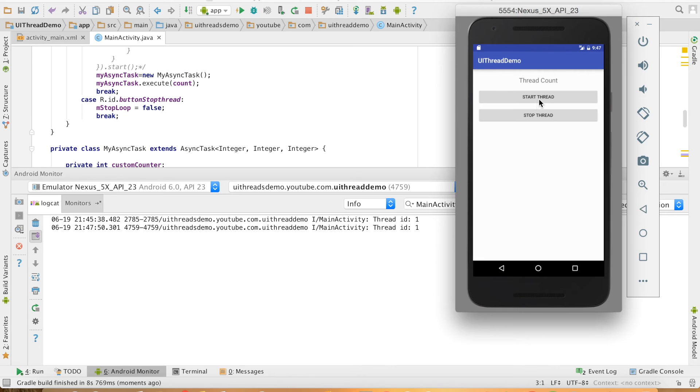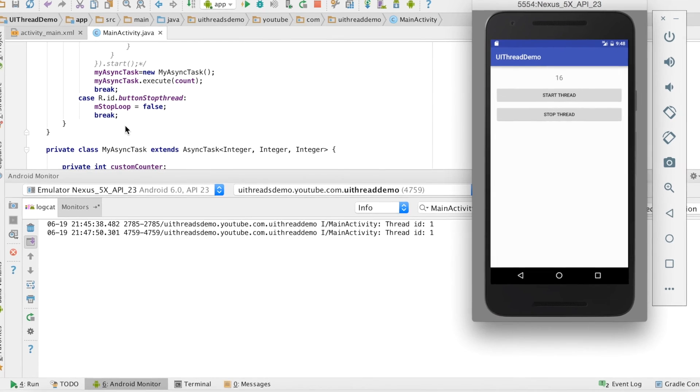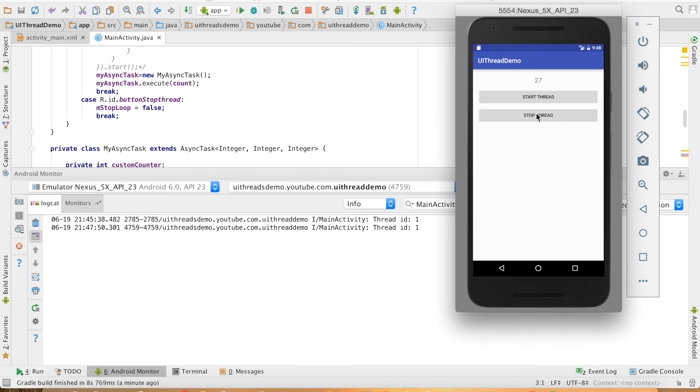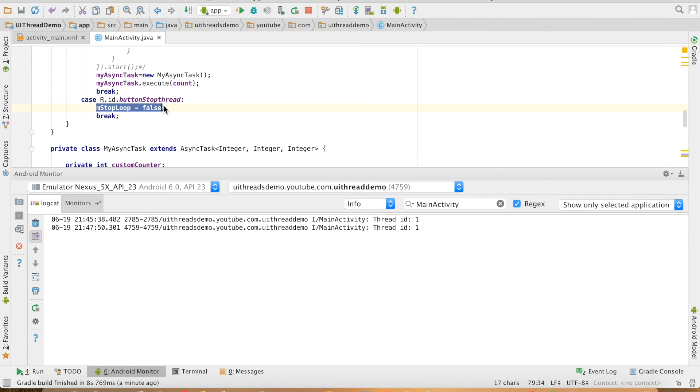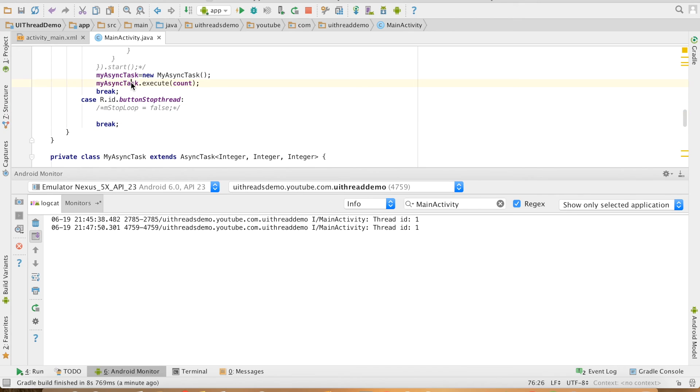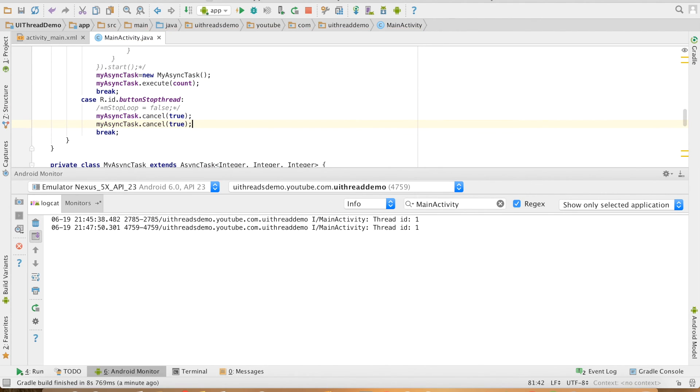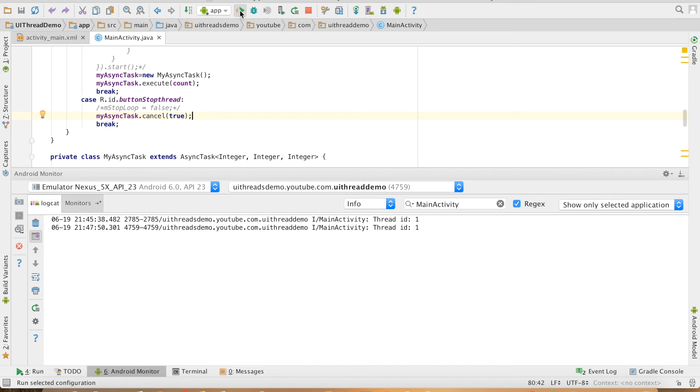Let me click on the start thread button. You can see that the value of the text view is getting updated with the count value and on click of the stop thread, it's going to change the value of this variable and that will stop the AsyncTask. There's another way of stopping AsyncTask: myAsyncTask.cancel. You can pass a boolean variable true and you'll still get the same behavior.